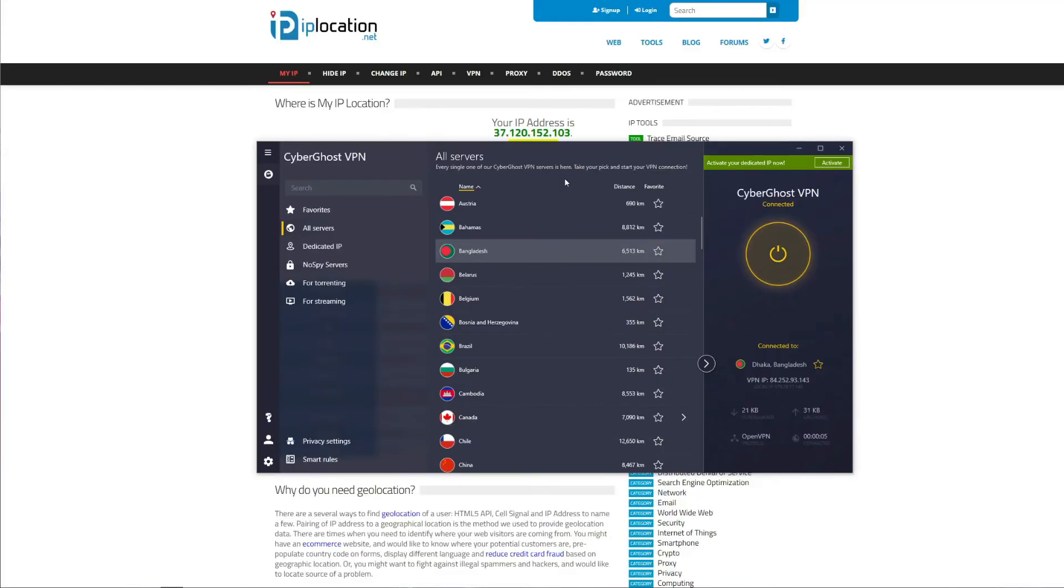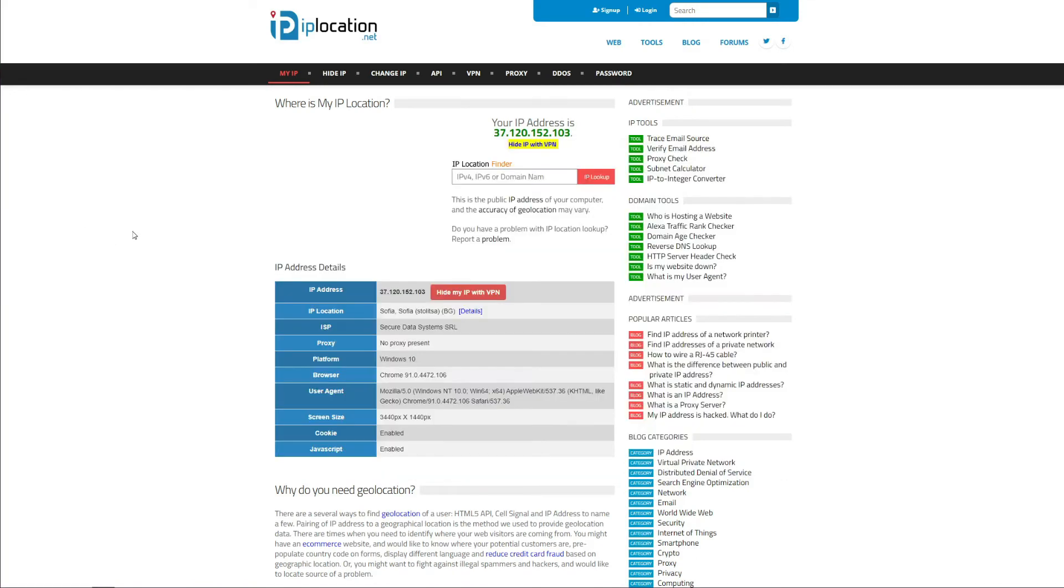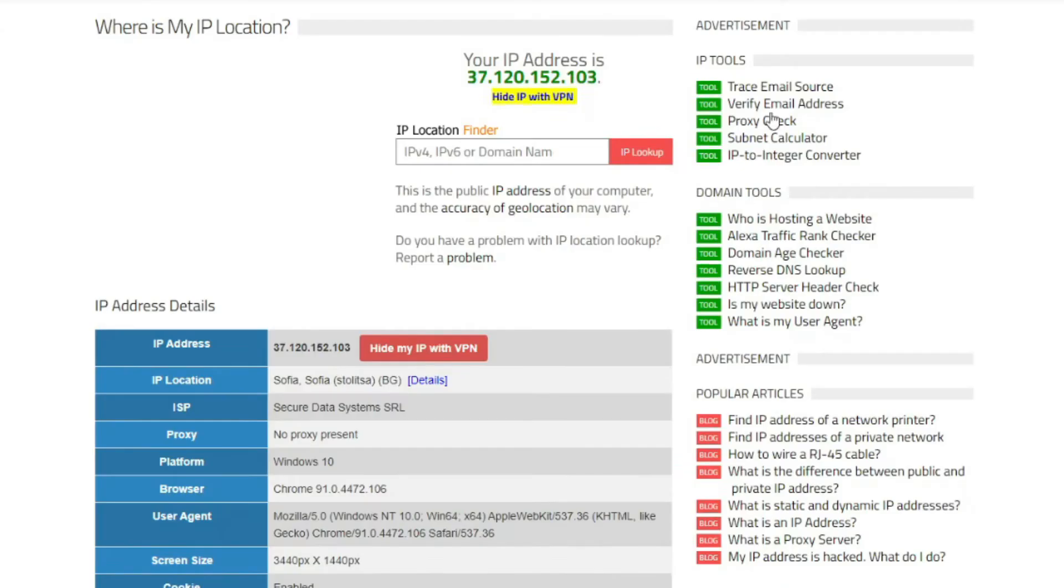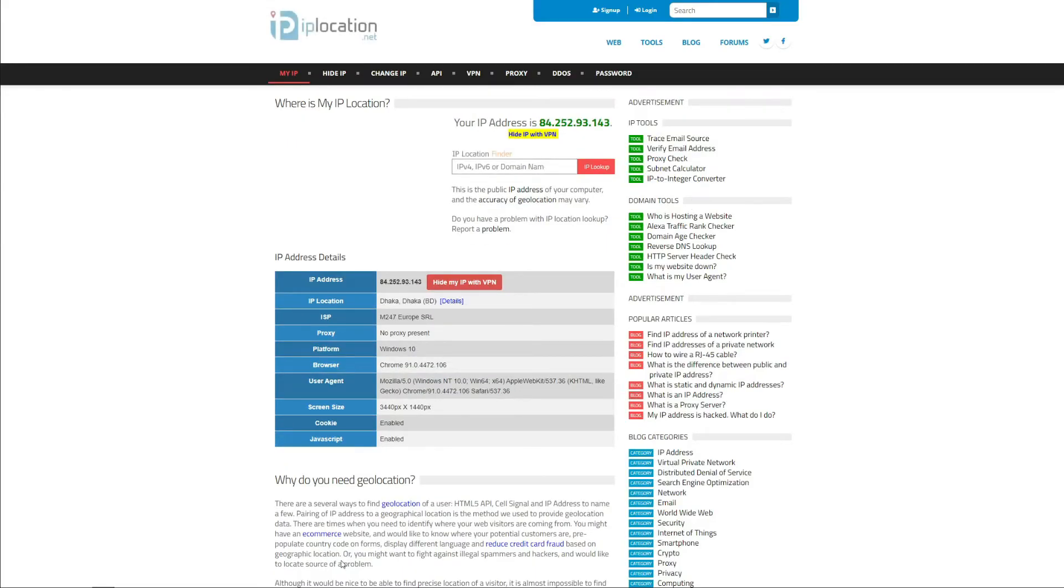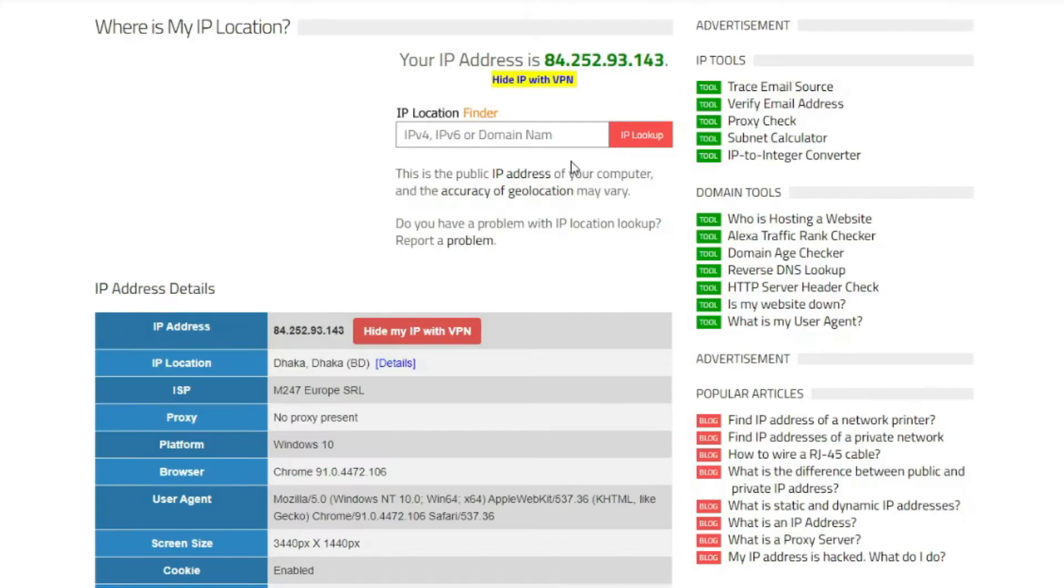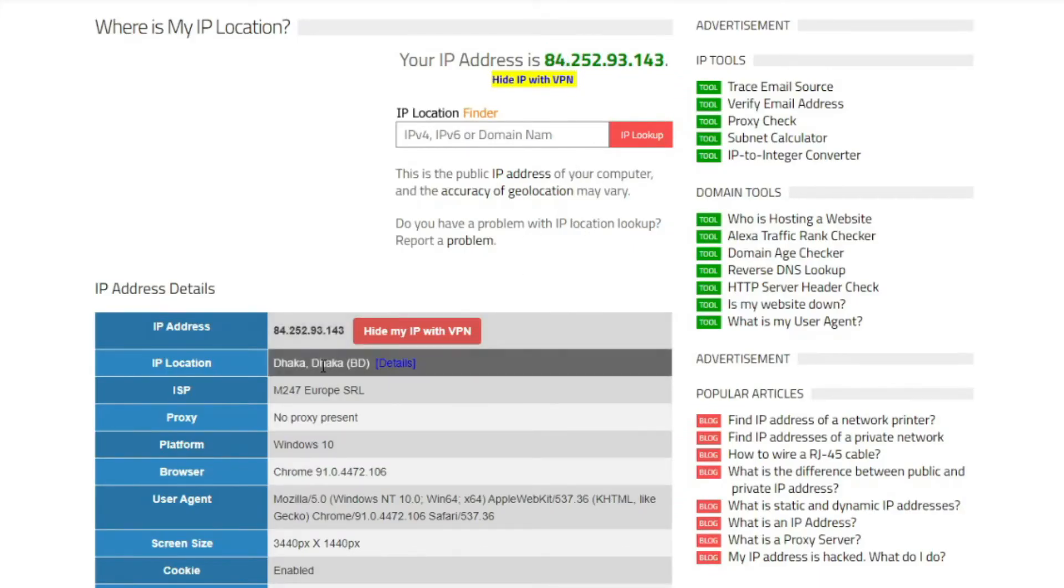I should now have a Bangladeshi IP address, but if I check the website once again I can see that the change isn't reflected just yet. Don't worry, I will refresh the page now. After refreshing the page, as you can see, my IP address really changed and is now based in Bangladesh.